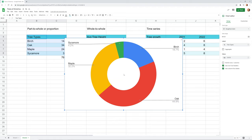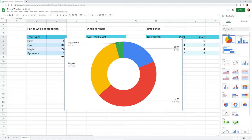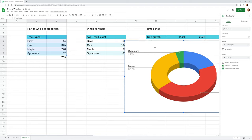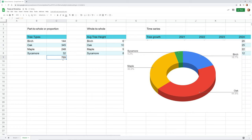We'll go more in depth with each of these chart types in different videos. Right now the point is just to show you the options. All three of those are showing the composition of what's in this 769. Let's delete this chart and move on to the next type.